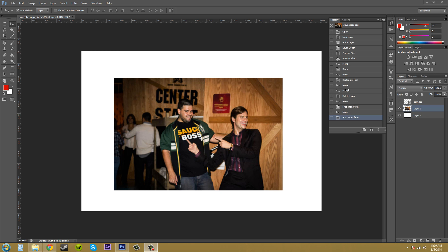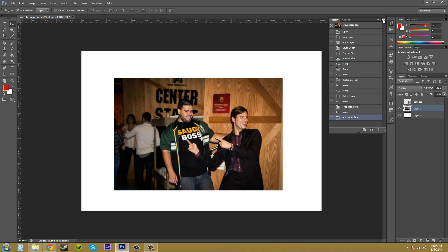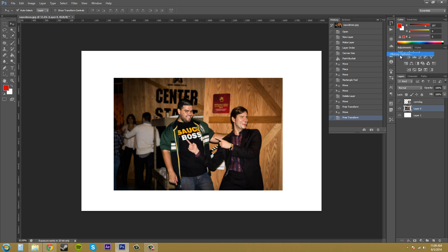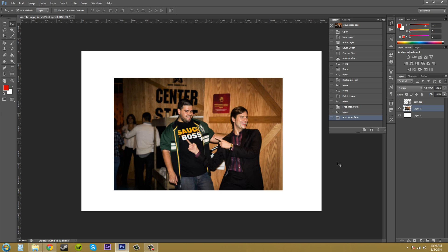What we're going to need to do is go into our history options real quick by clicking on this button up here, go to history options, and just make sure the allow nonlinear history is unchecked for this part right here at least.